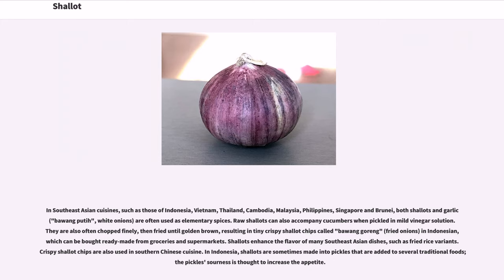In Southeast Asian cuisines, such as those of Indonesia, Vietnam, Thailand, Cambodia, Malaysia, Philippines, Singapore, and Brunei, both shallots and garlic are often used as elementary spices. Raw shallots can also accompany cucumbers when pickled in mild vinegar solution. They are also often chopped finely, then fried until golden brown, resulting in tiny crispy shallot chips called bawang goreng in Indonesian, which can be bought ready-made from groceries and supermarkets. Shallots enhance the flavor of many Southeast Asian dishes, such as fried rice variants. Crispy shallot chips are also used in southern Chinese cuisine.